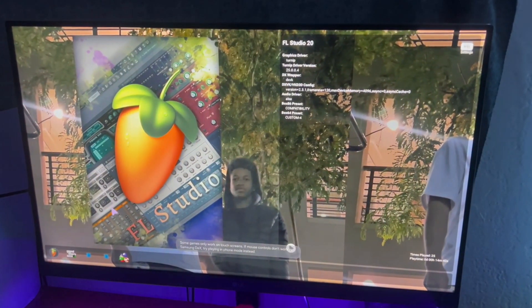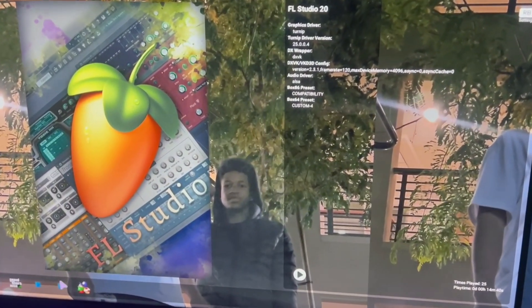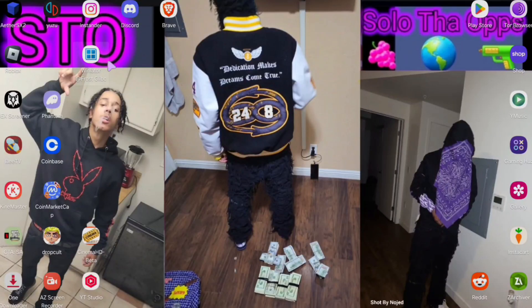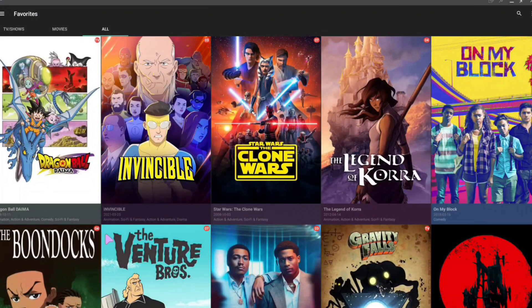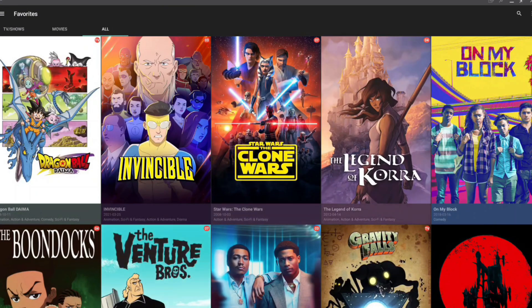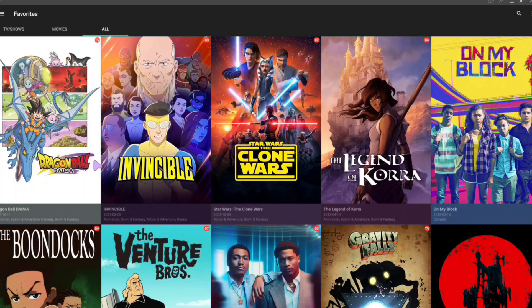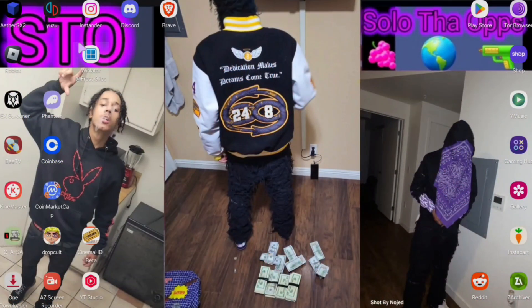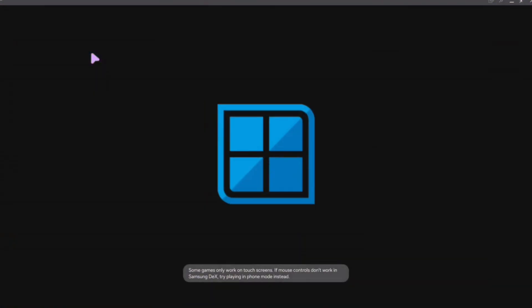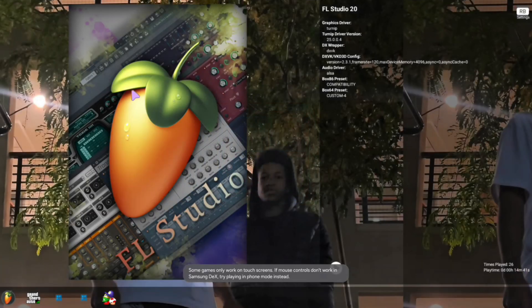You can run FL Studio and watch whatever you want for free on here. It's basically a real computer, you can do whatever you want. And this emulator called Winlater is the thing that's going to run computer files and things on here.